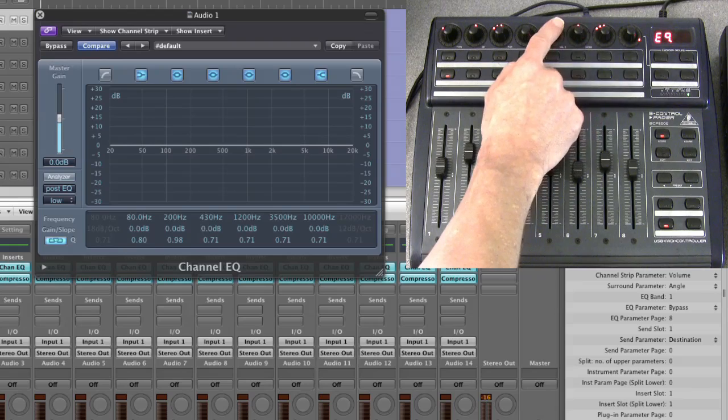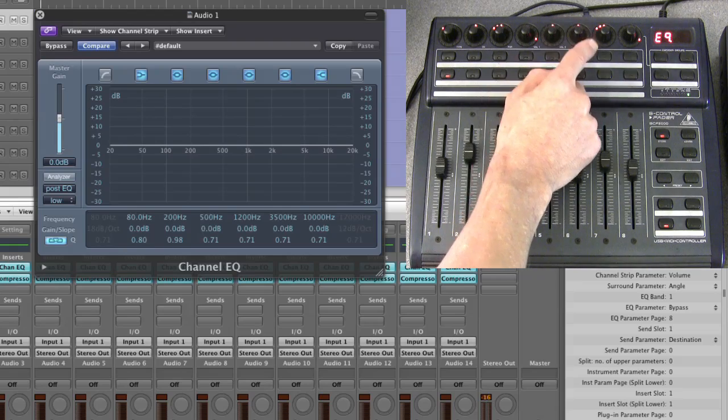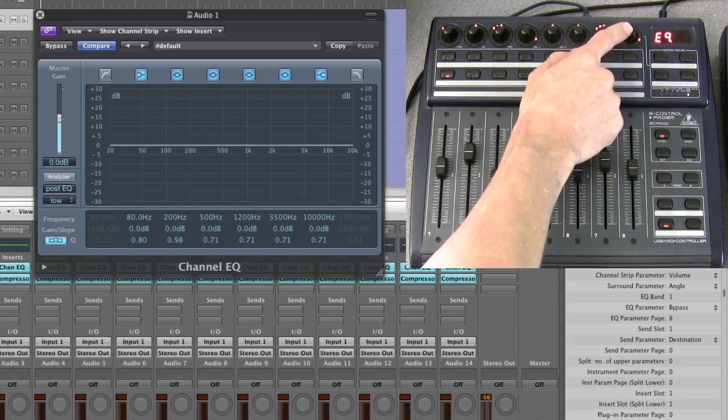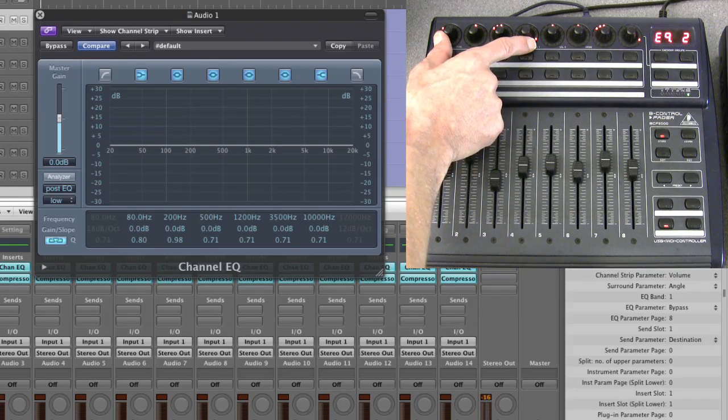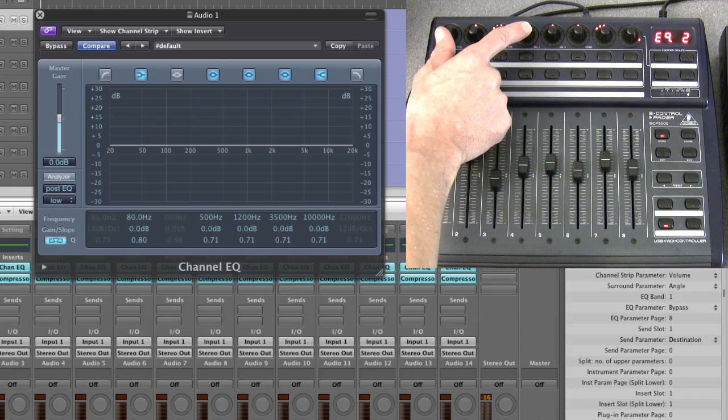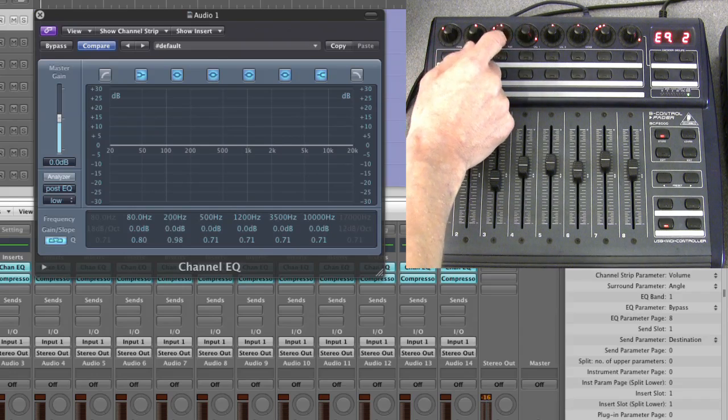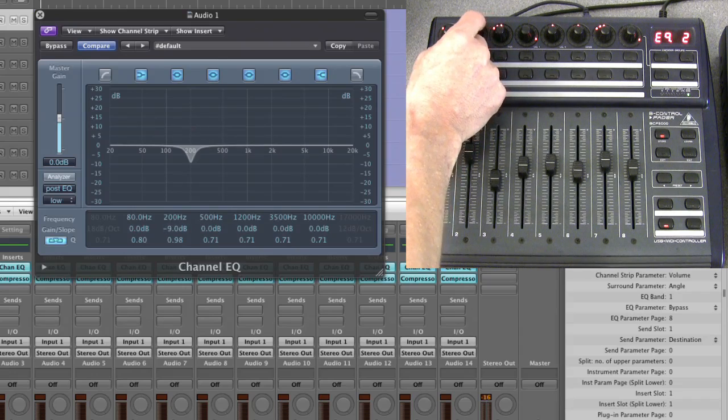And again, you press each parameter pot to reset. This is the first peak EQ: on/off, gain.